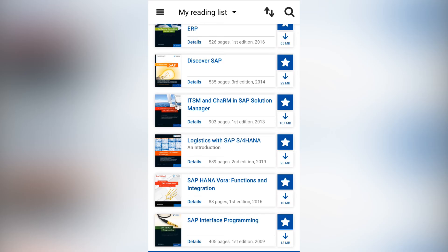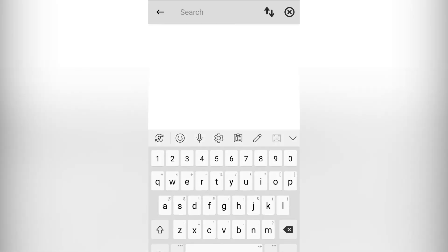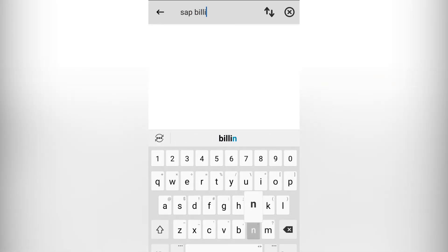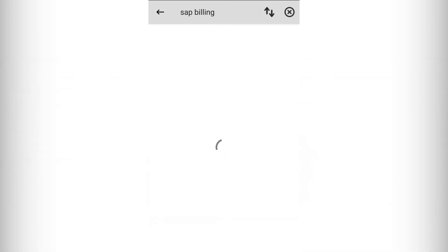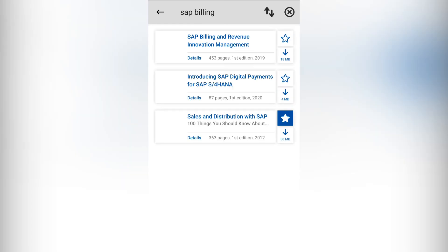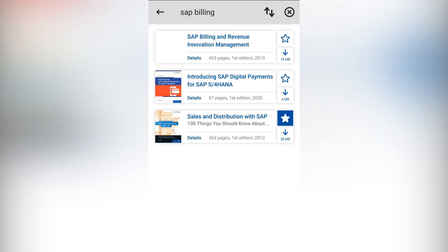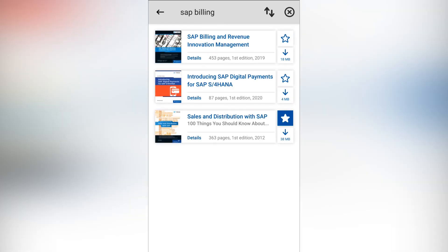There are two ways to search within the app, similar to the website. First, the in-book search can be found by going to the upper left of the screen and typing your query in. If you're back on the library screen, however, you can search for any book that covers a topic by clicking on the search option and inputting the keyword you'd like to look for.